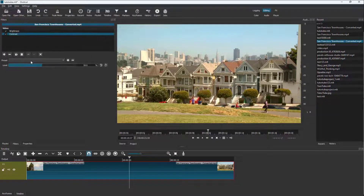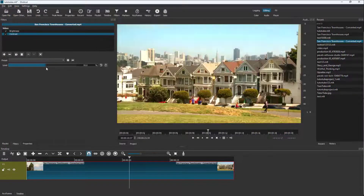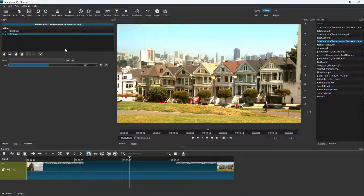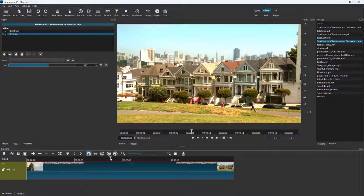Click 'Add Filter', select Contrast, and you can increase or decrease the contrast level for the video clip. The playback may stutter a bit while adjusting, which is normal.